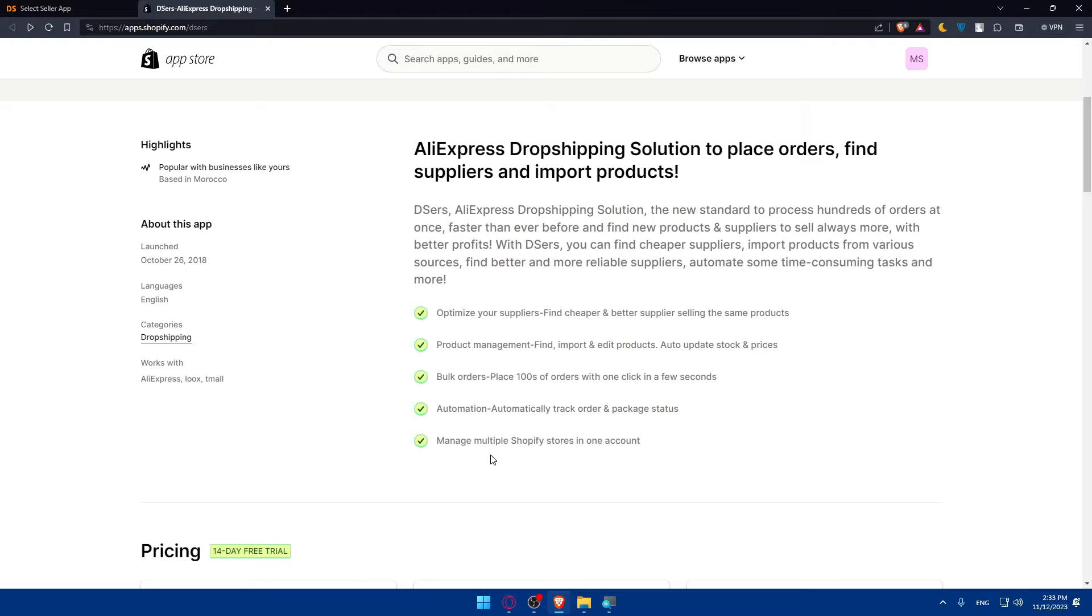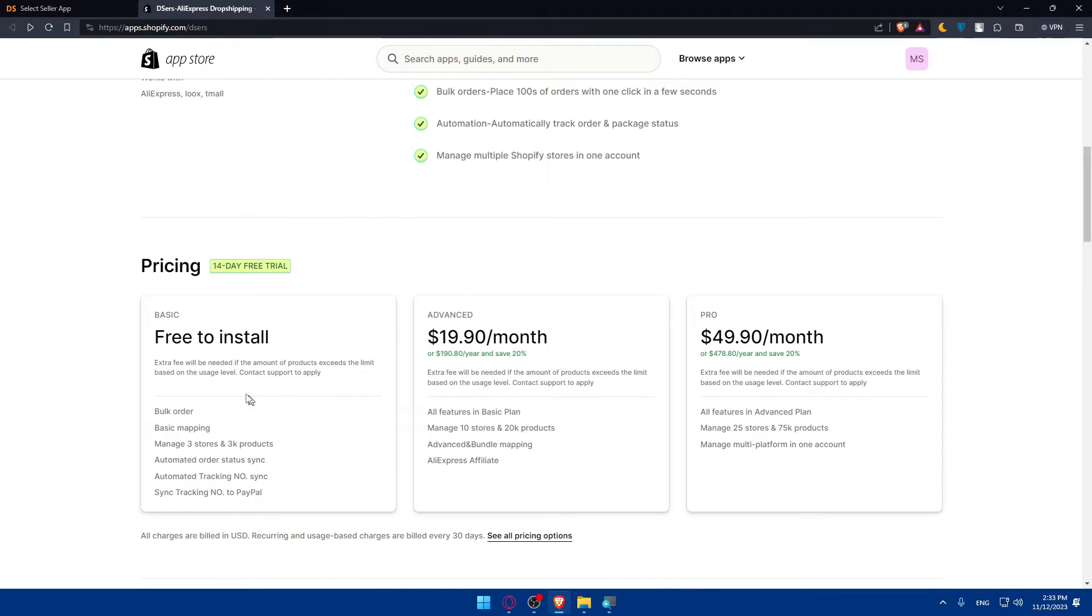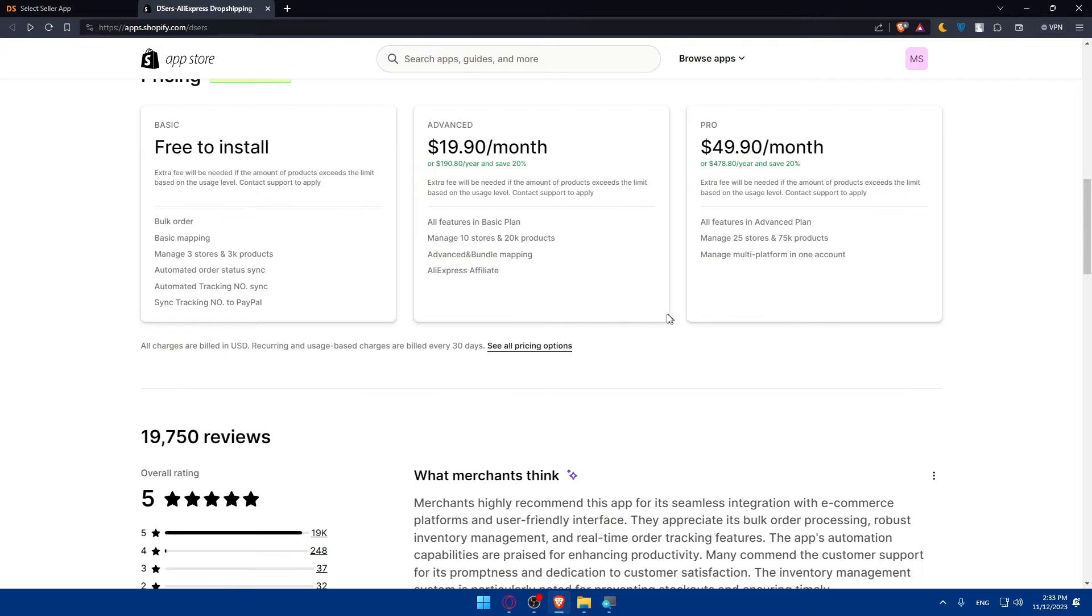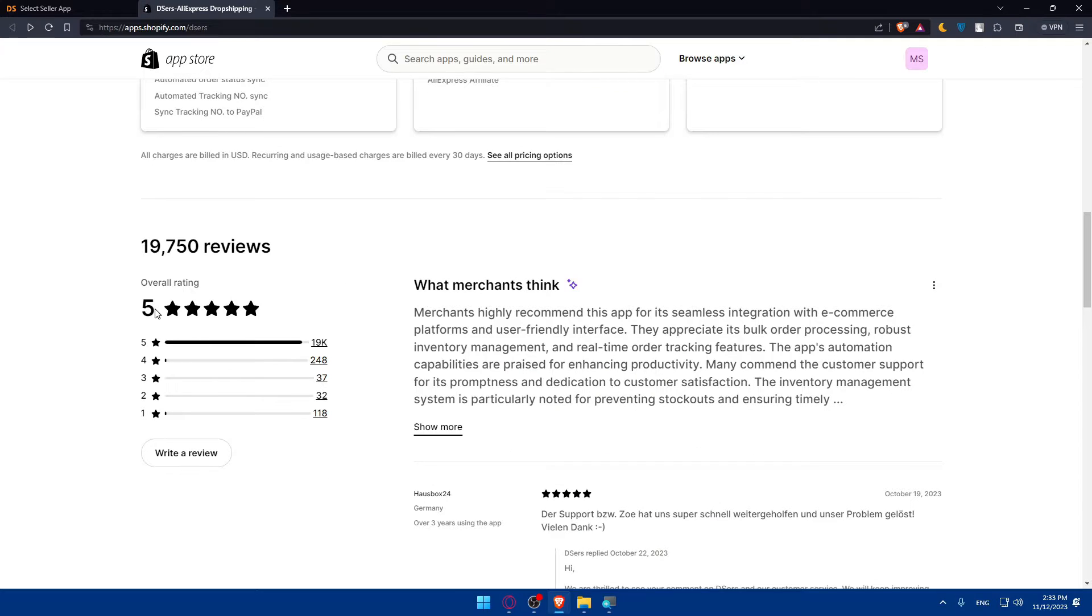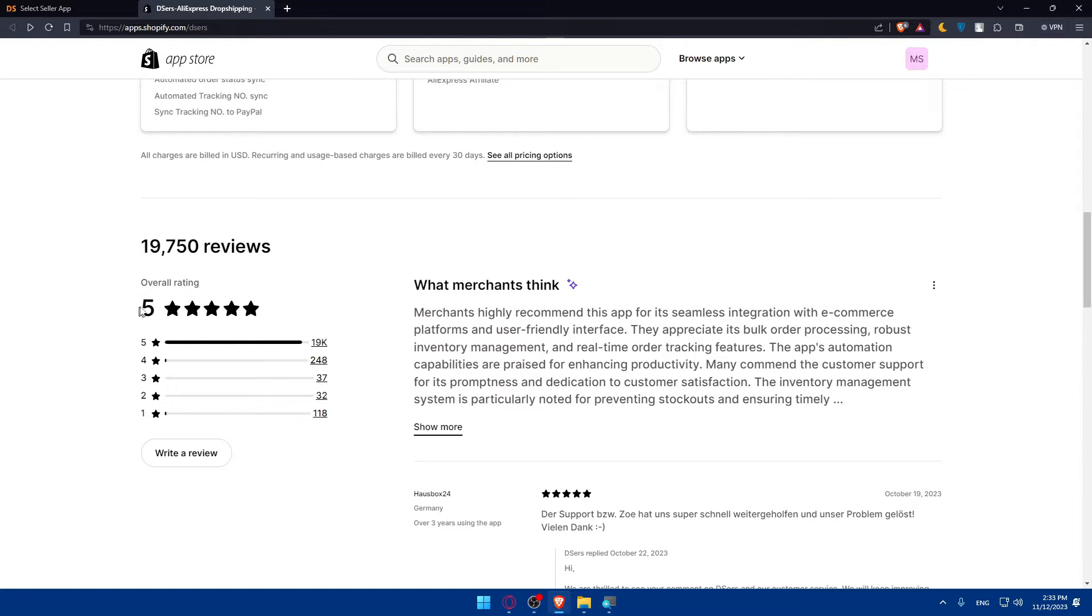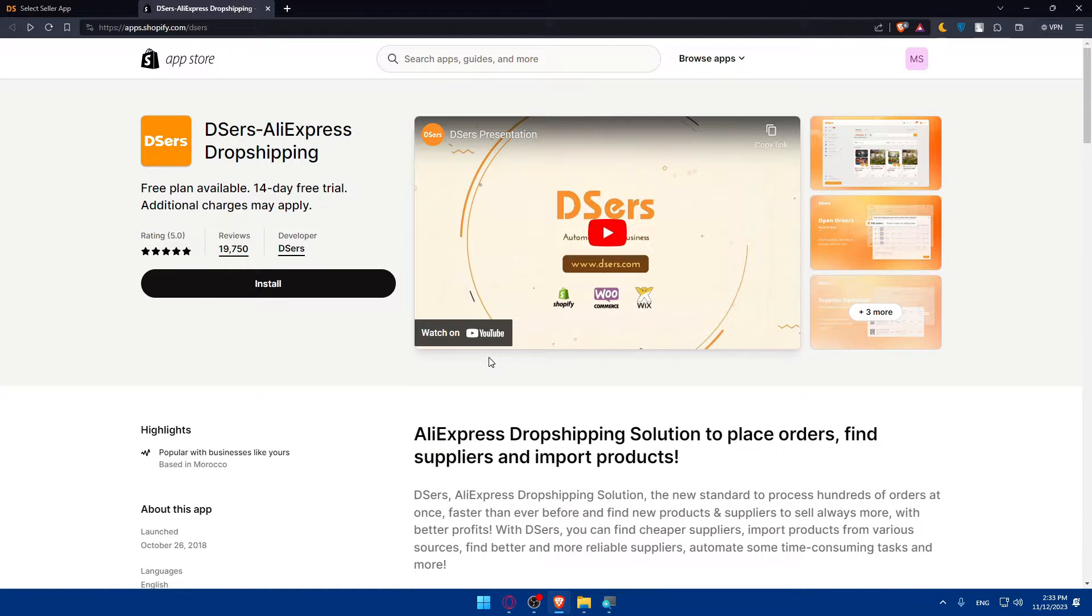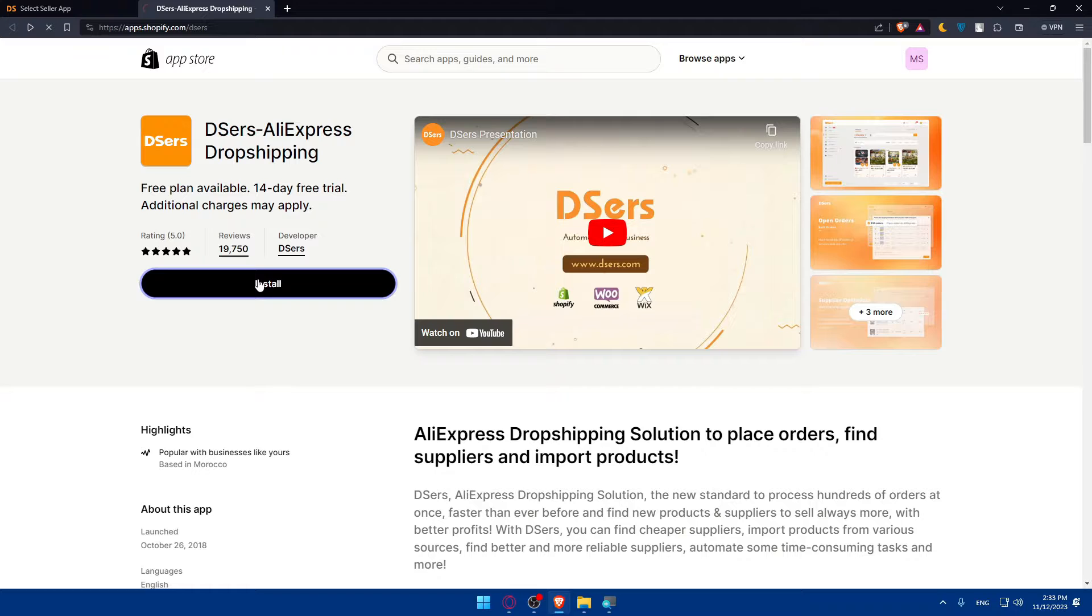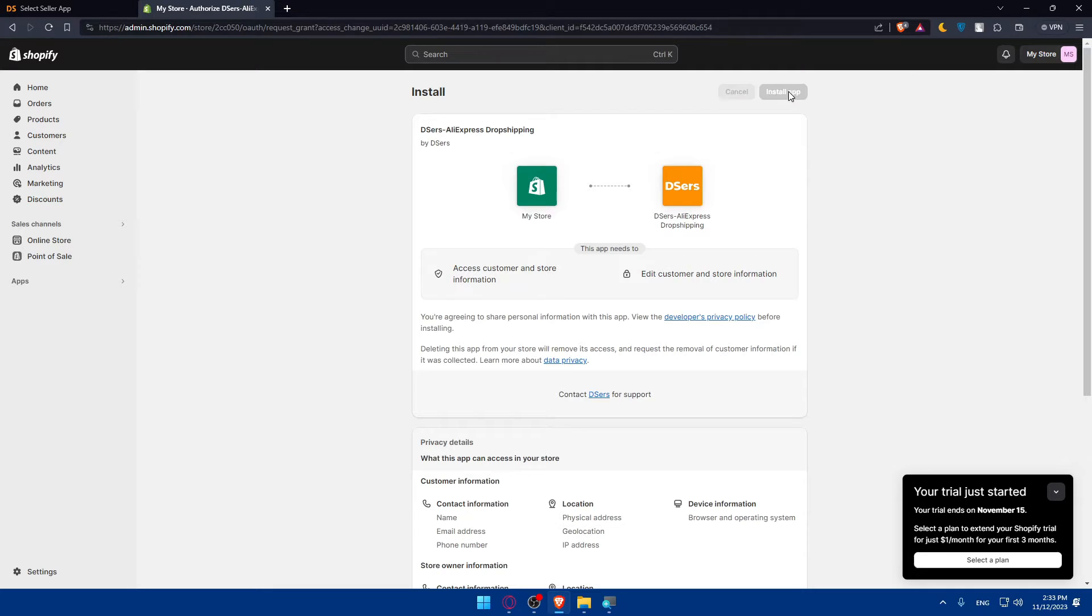Automation - automatically track orders and package status and manage multiple Shopify stores in one account. They have plans for this as you saw before. This is if you want to connect to Shopify. And here, as you can see, the average rating is five stars. I can say I've never seen this before. The five stars is dominating over the others. It seems like a very good app for Shopify.